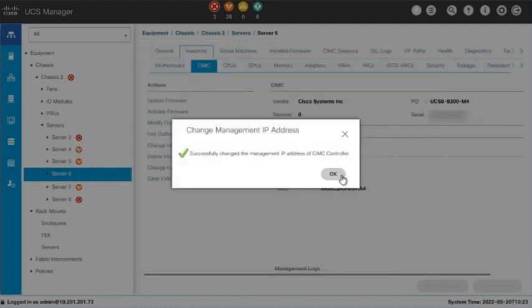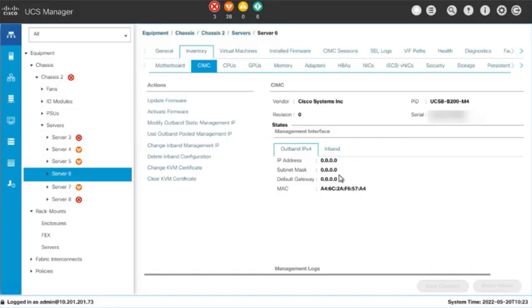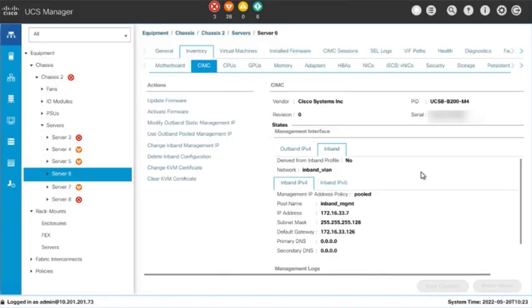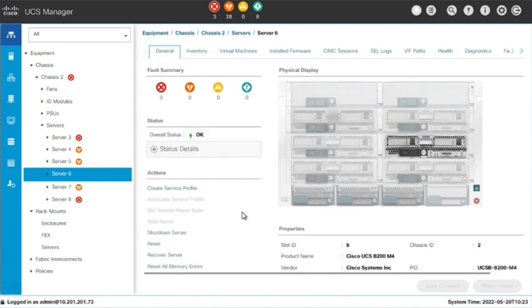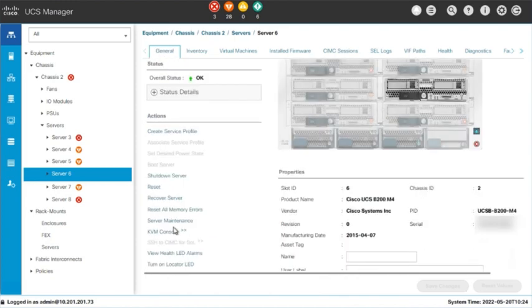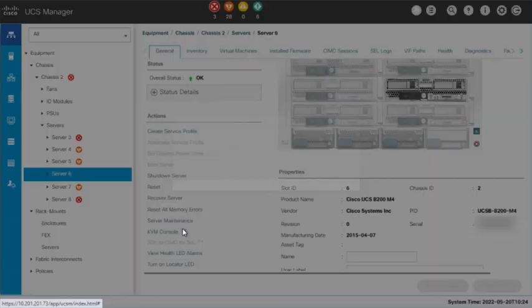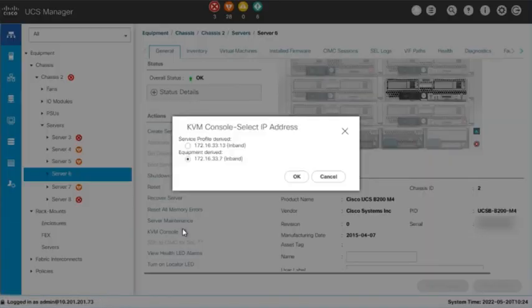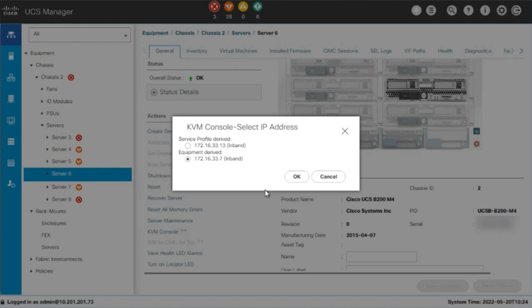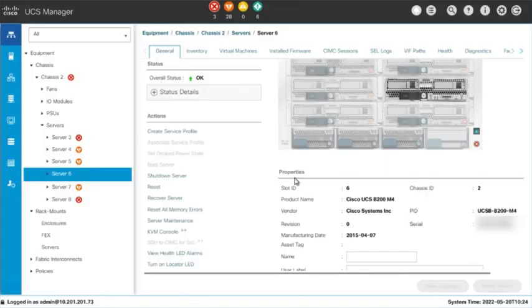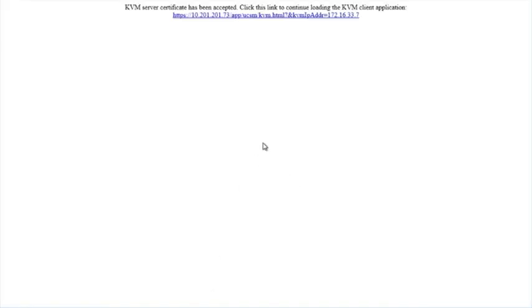The Inbound Management configuration is now complete. To test the Inbound Management connectivity, we will open the KVM console for this server. In the Server General tab, under Actions, click on the greater than button next to KVM console. This will show the available Management IP addresses for this server. Click OK to open the KVM console. The KVM console will launch using the Inbound IP address.